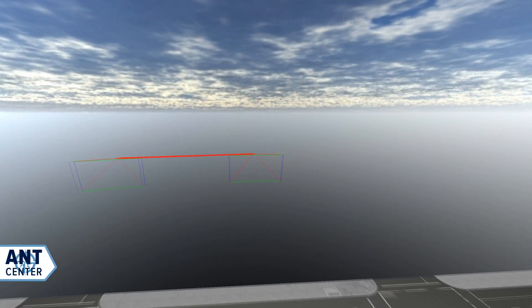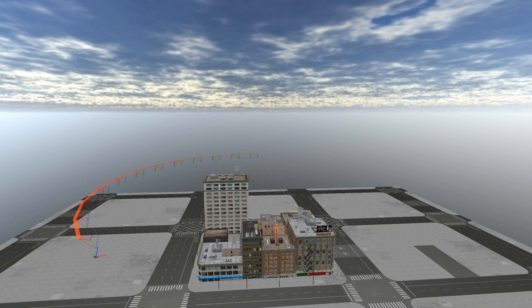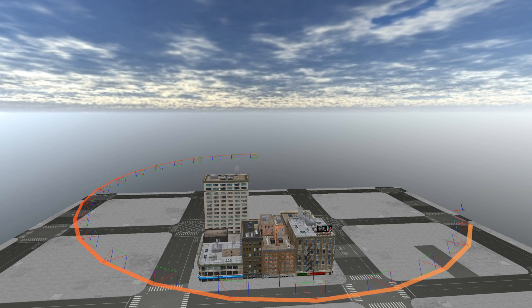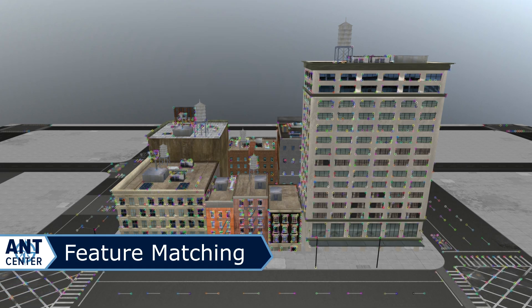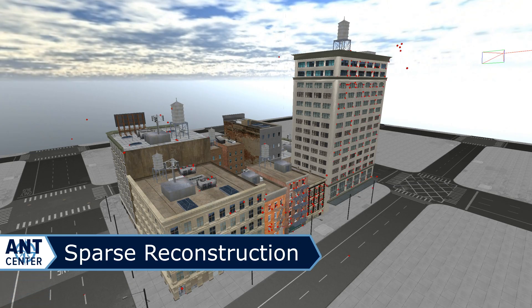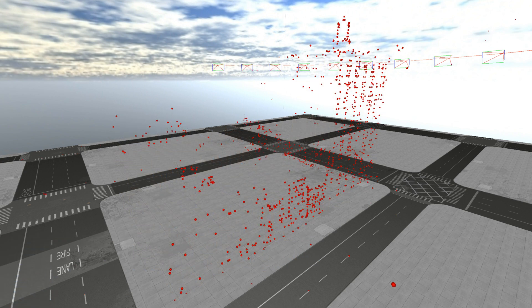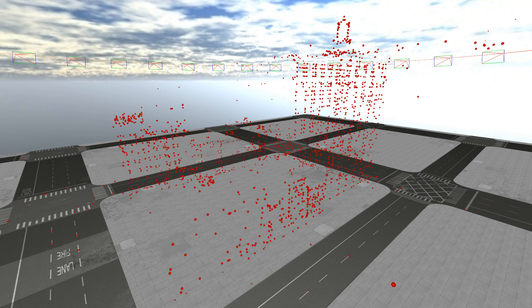First, a set of images or video frames are collected of the object from different angles. In our experiment, this is done by a small virtual drone flying around a central object at a constant altitude. Then we use a process known as feature detection to identify important points in the image and match those with other images. To make some of the later calculations easier, we also transform the images in 3D space so that all features line up with the same row of pixels. From the row-aligned features, we triangulate those matches and create a 3D point cloud called a sparse reconstruction. With this, we now have the general size and shape of the structure.